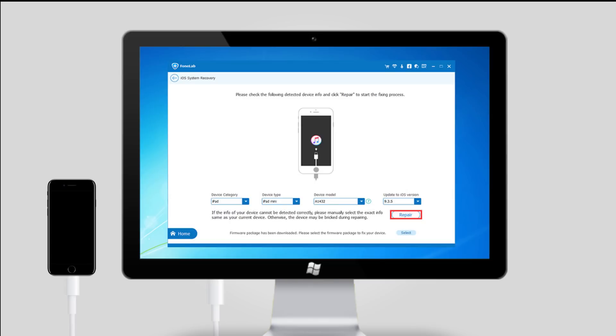Step 4: You will be asked to confirm the information on your iPhone. Click Repair if it is correct, but if not, select the exact information manually before repair.